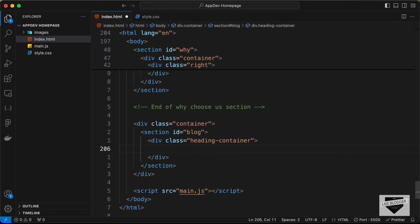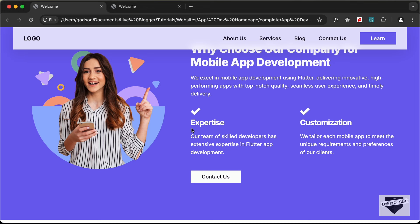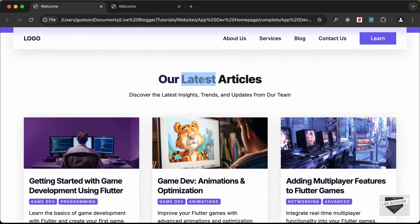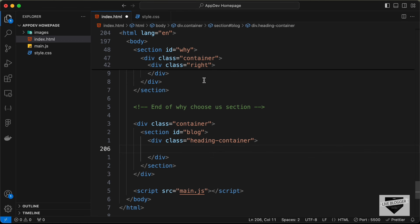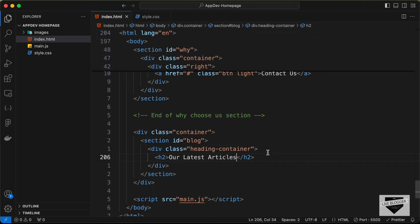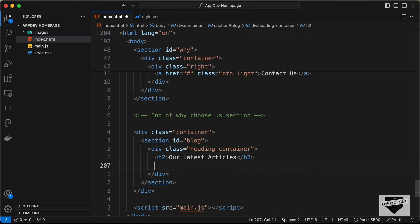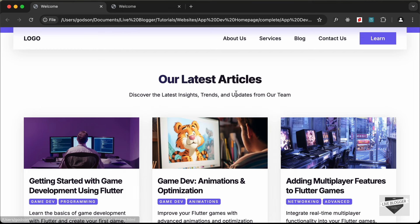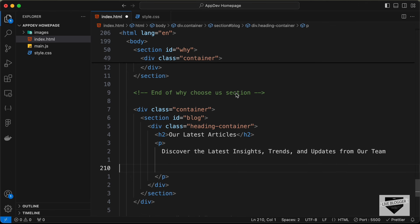Let's add a division with the class of 'heading-container'. In this we'll add the heading and the subheading — I'll copy this and create an h2 and paste it here. Then let's create a paragraph, copy the subheading text, and paste it here.